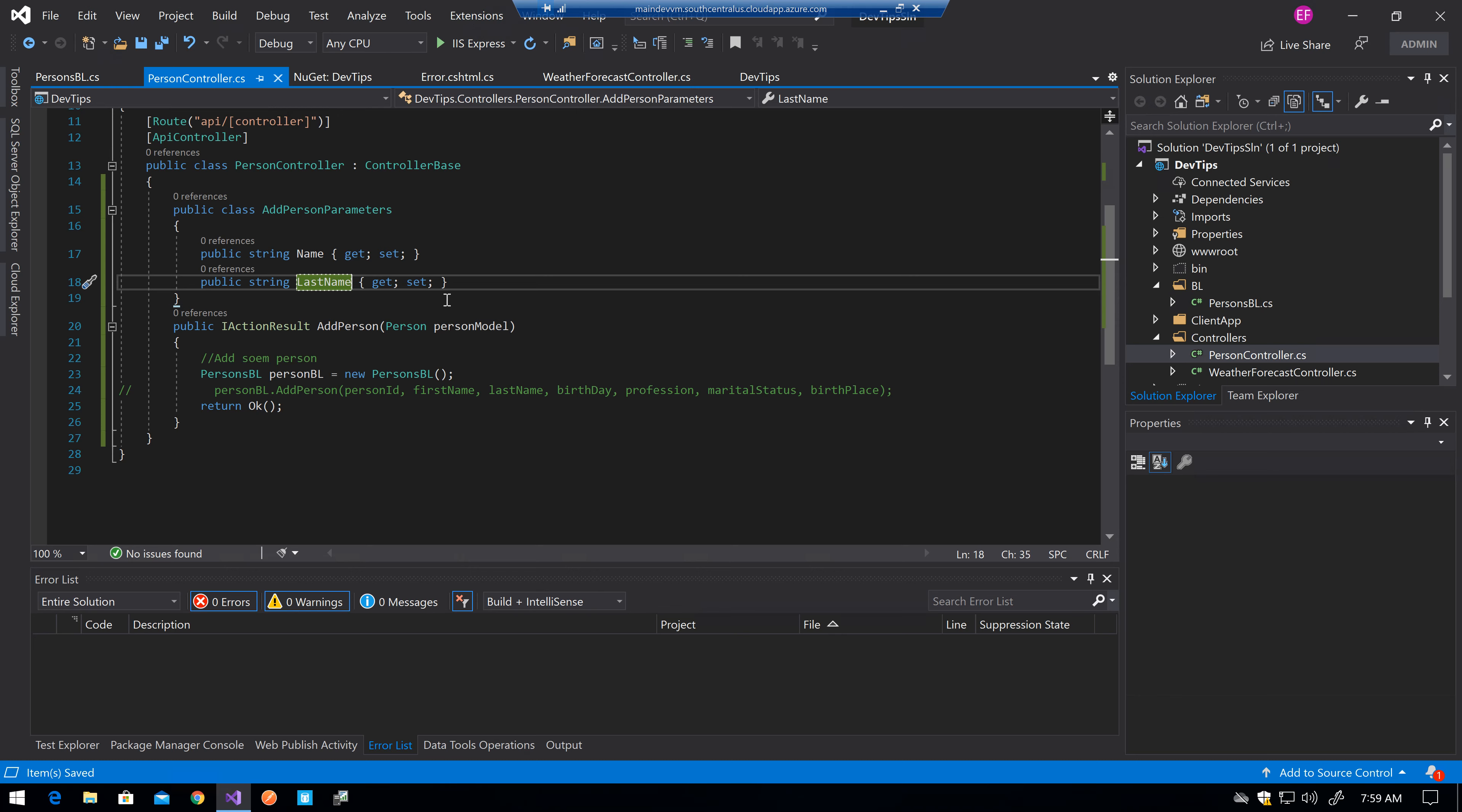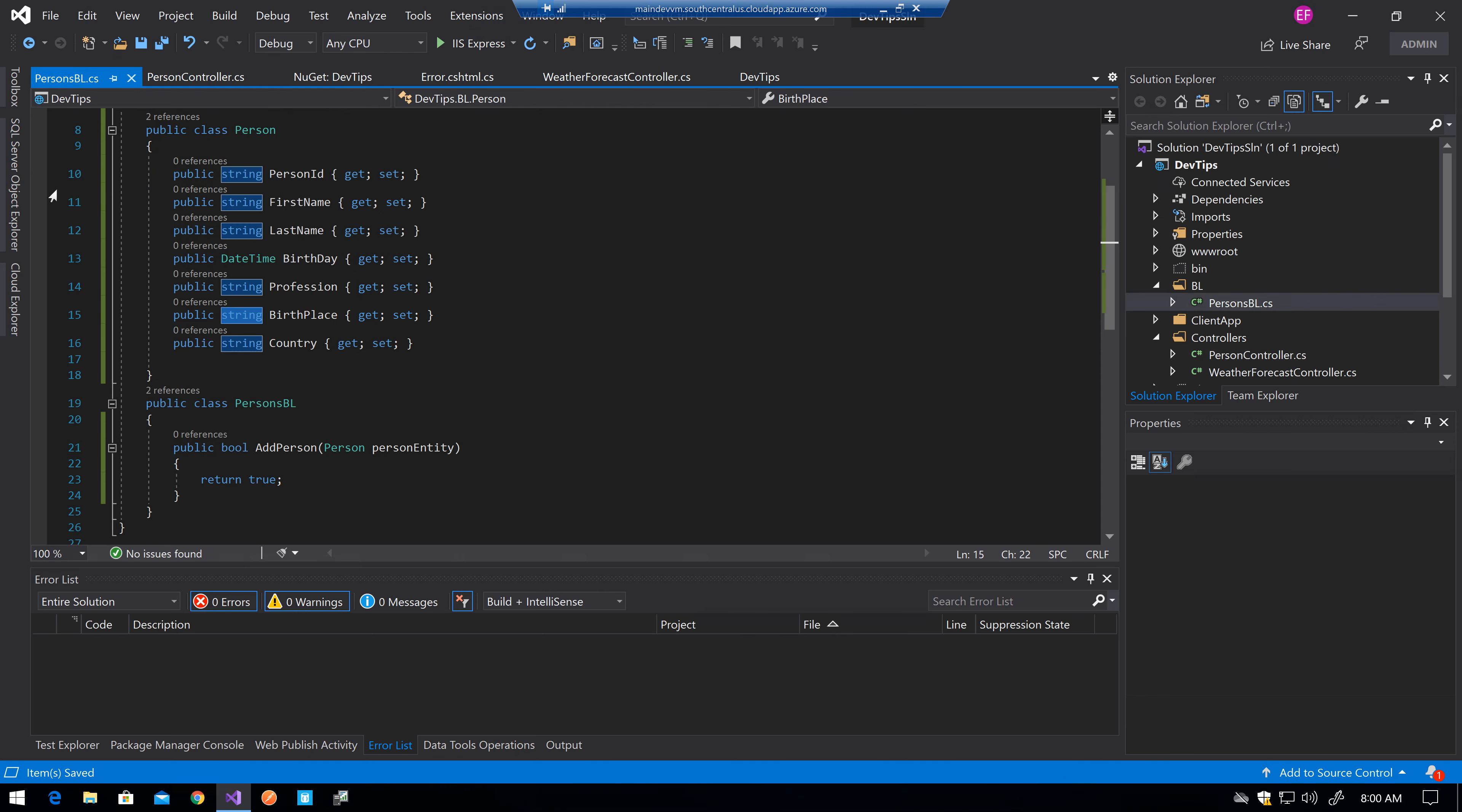Or using an already existing class with all of the fields and configure your serialization to ignore the null values so they don't even go in the JSON. Things like that, control your client application so they don't go in the JSON and control the server serialization so they don't go in the output JSON.